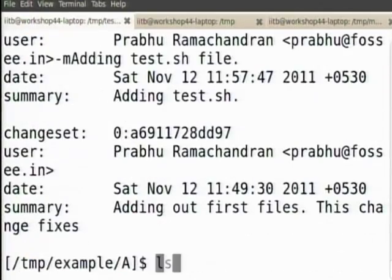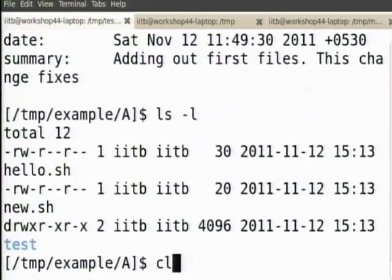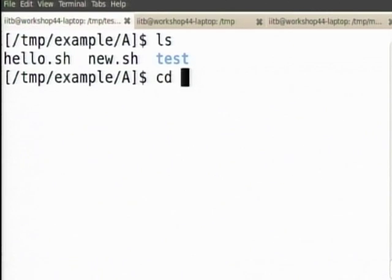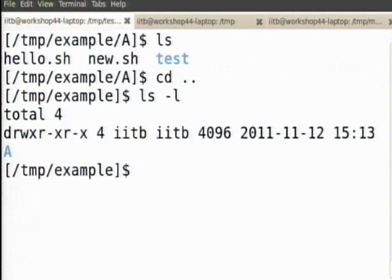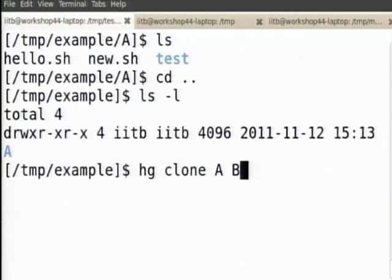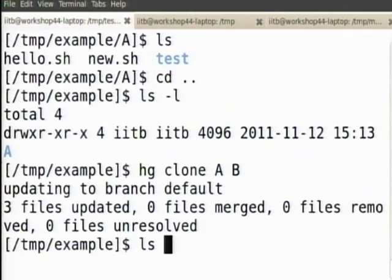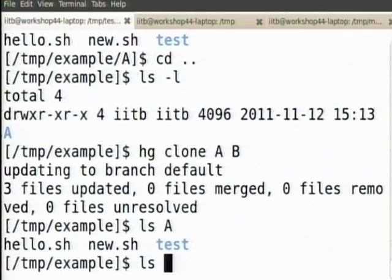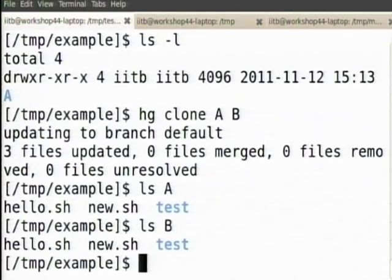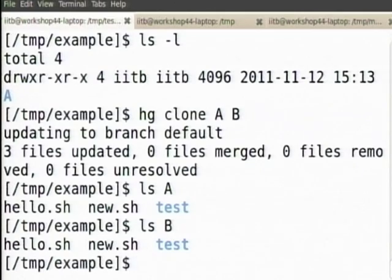This has all of the change sets. Let me hg clone A to B. Now I have A and B and they are both clones of each other.